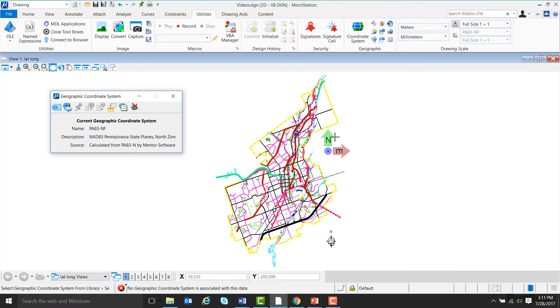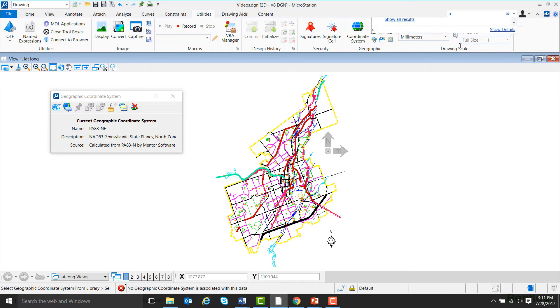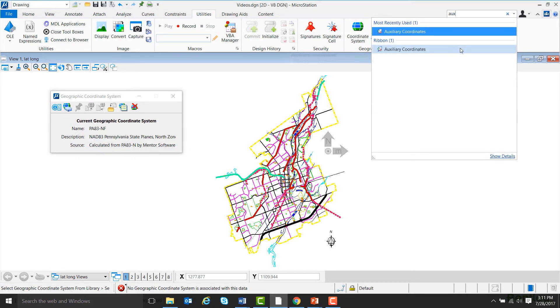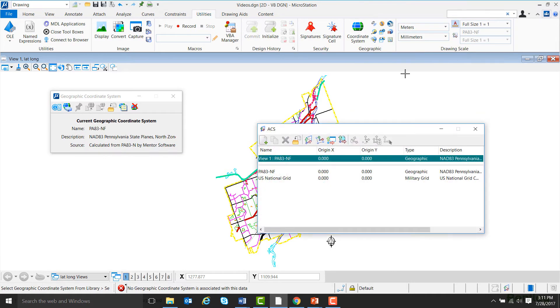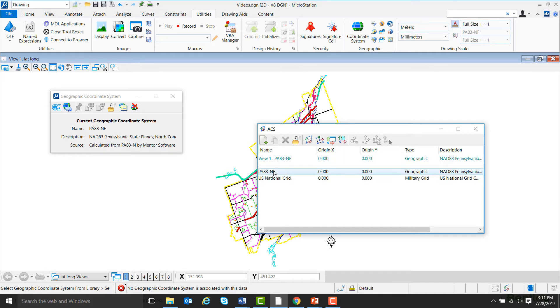Now, in order to make the coordinate system we just picked our active coordinate system, I'm going to come up to the Search ribbon and search for auxiliary coordinates. And now I'll double-click on the coordinate system we just chose to make it our active coordinate system, and I'll exit out of this.